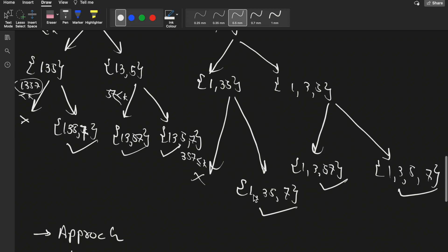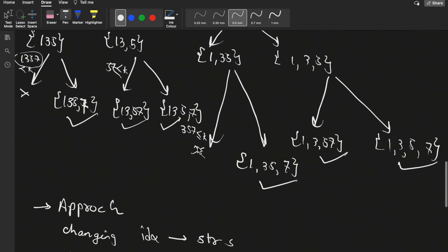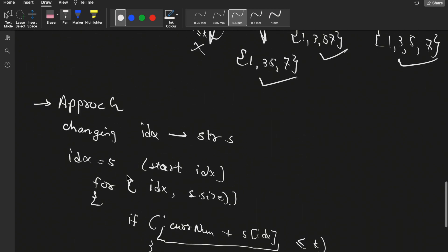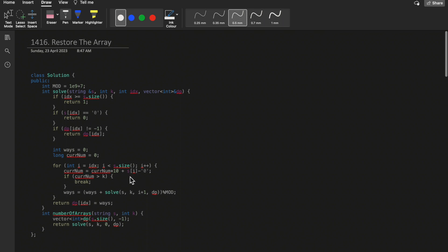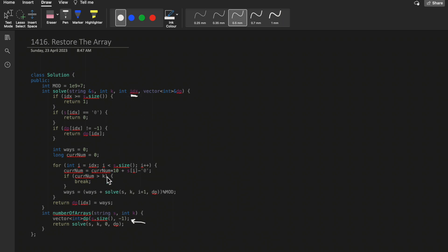So states where we produce a number greater than k we simply break and don't process further. The coding part has only one changing variable — idx — the index pointing to string s. This is the memoization approach. I created a 1D dp array because we have one changing variable, and it is of size s.size() since the index ranges from zero up to s.size().